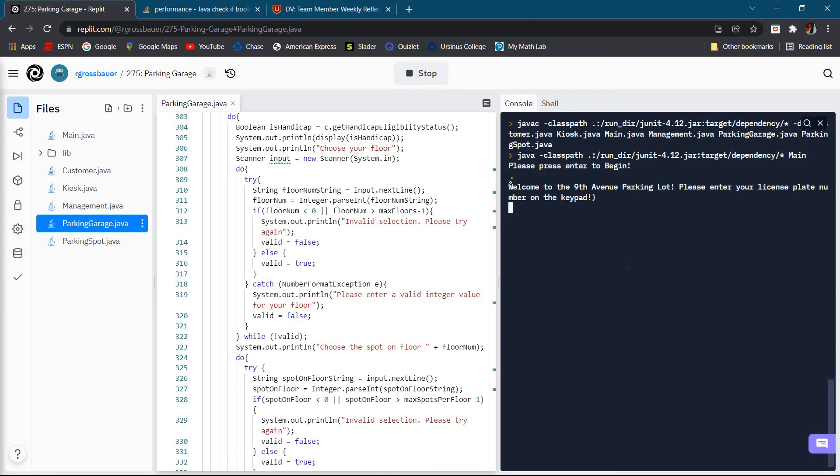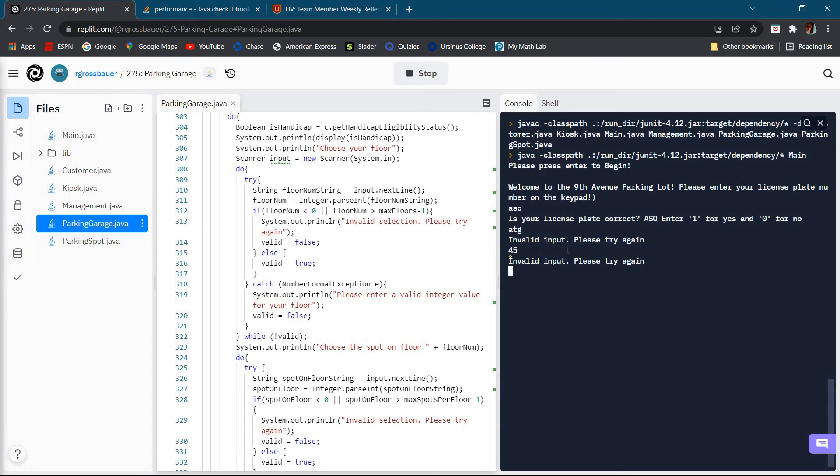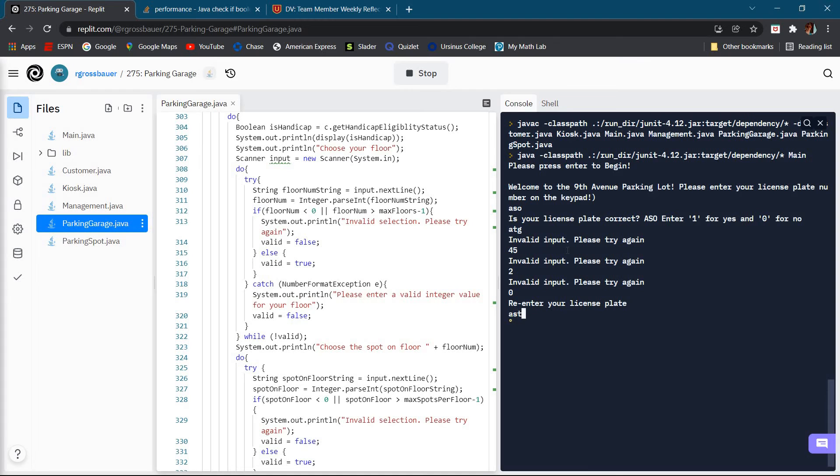We'll go ahead and press enter to begin. We'll put in a license plate and it's going to ask if we put it in correctly. It says one for yes and zero for no. Say we put in 80, it's going to say invalid input. Say if we don't put in the correct number, 45 invalid input. We say zero, say it's the wrong one, then we can re-enter our license plate and it's going to ask us again if it's correct.